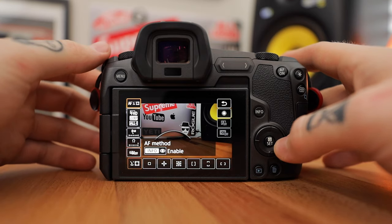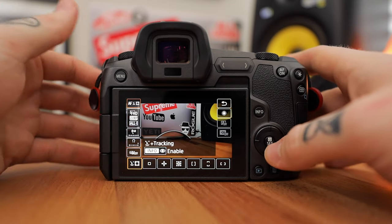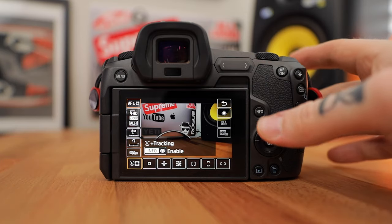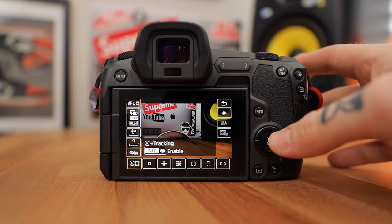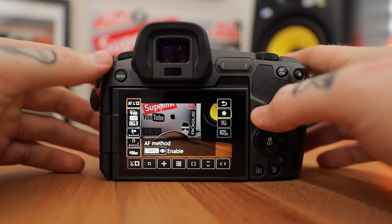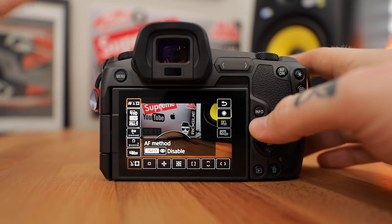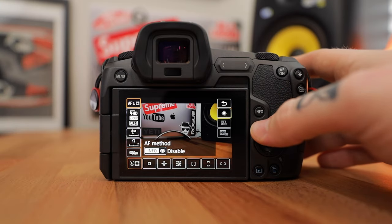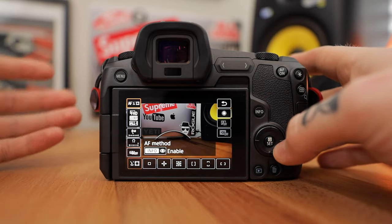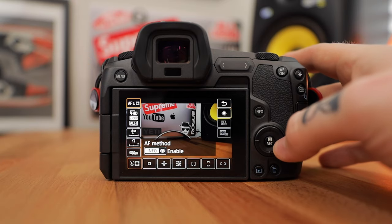For the autofocus method there are really only two I ever use. I'm going to have face tracking on if I'm ever filming myself or another person — if there's a face in the shot I'm using face tracking. It's super accurate and super quick, and if you hit the info button it will toggle eye tracking, which makes it even more accurate to follow your eye and make sure it's in focus.